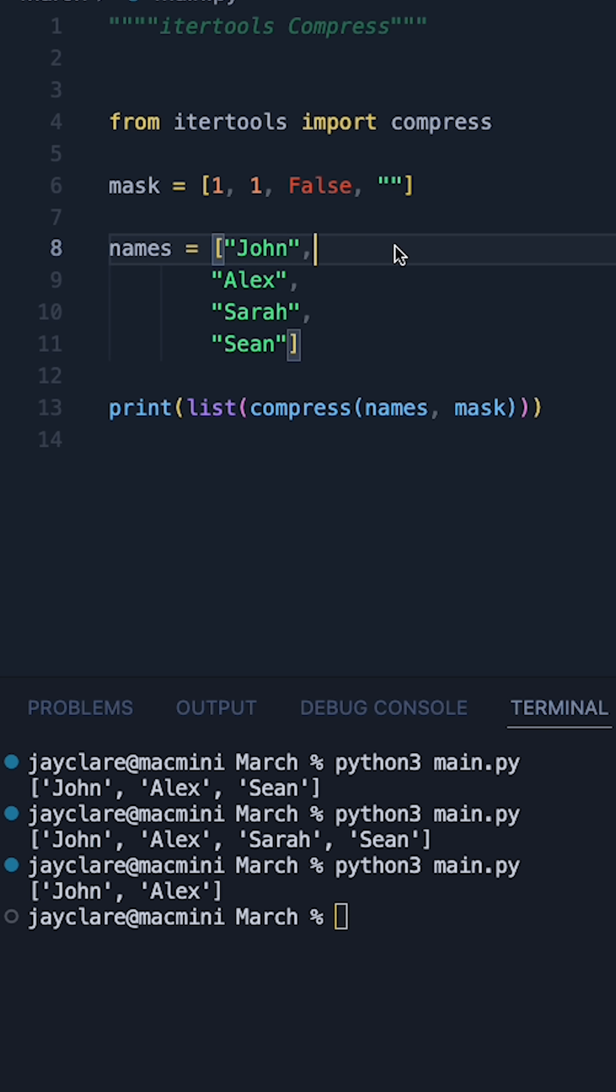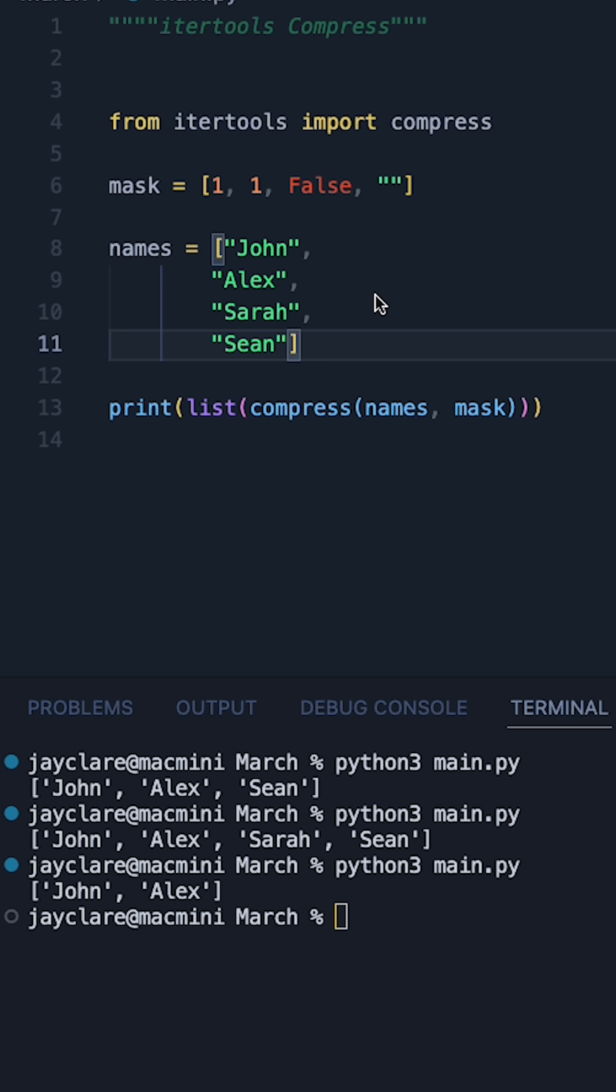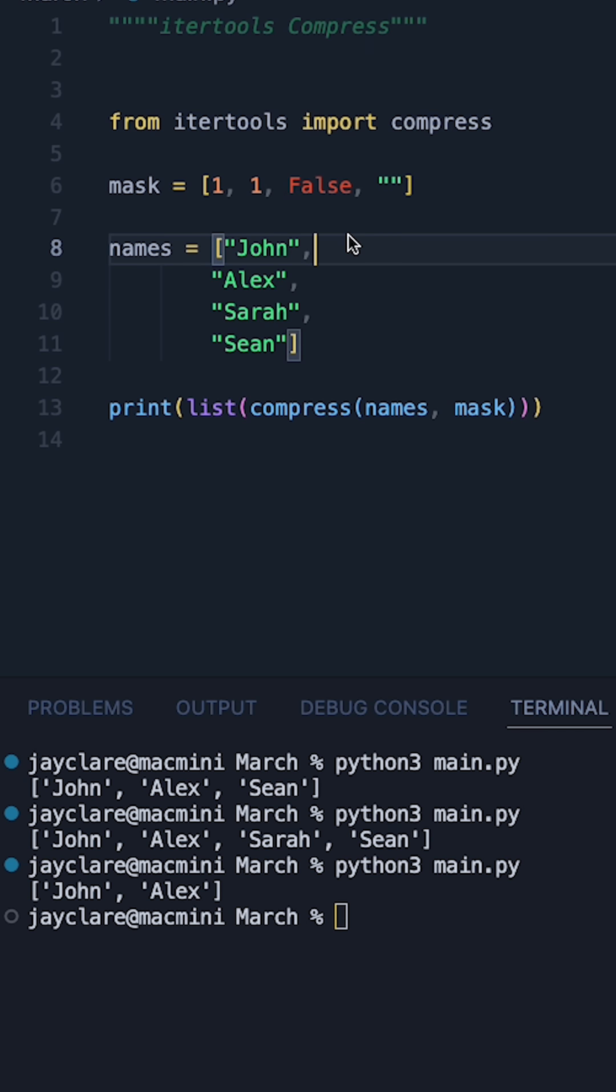And of course there's many ways of filtering lists in Python, but the compress function gives you a nice simple, straightforward way of doing it provided you've got some kind of mask with boolean values.